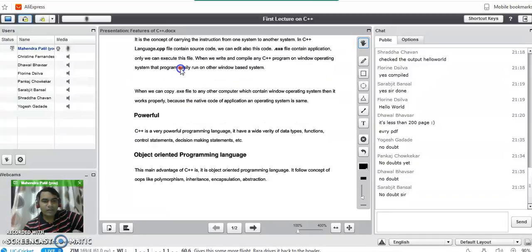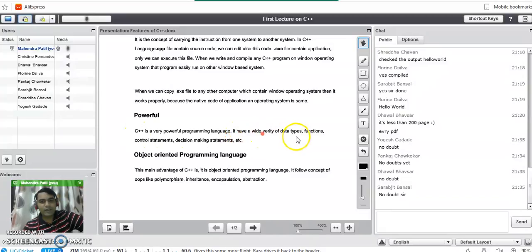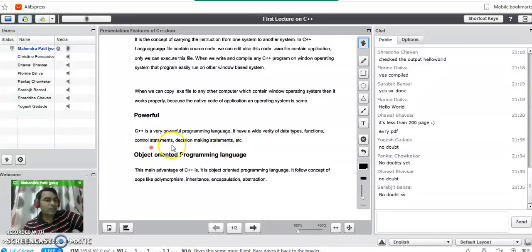It is very powerful because C++ is a very powerful programming language. It has a wide variety of data types, functions, control statements, decision making statements, etc.